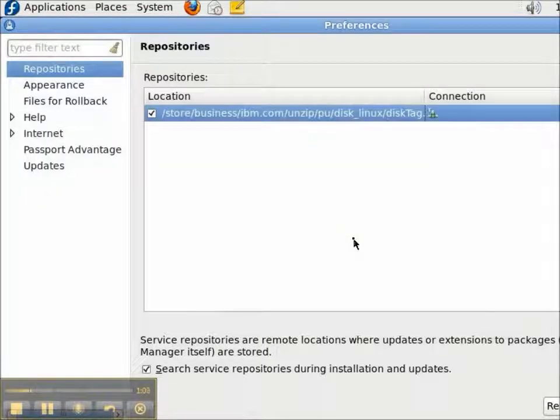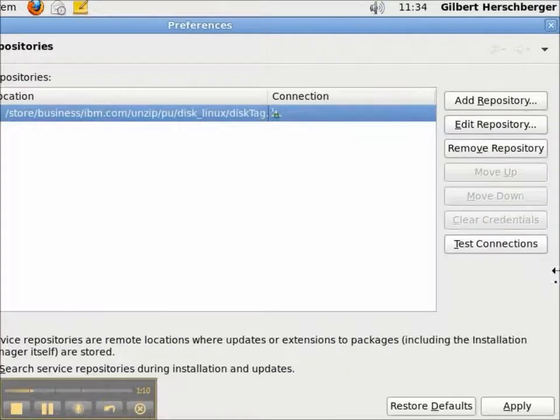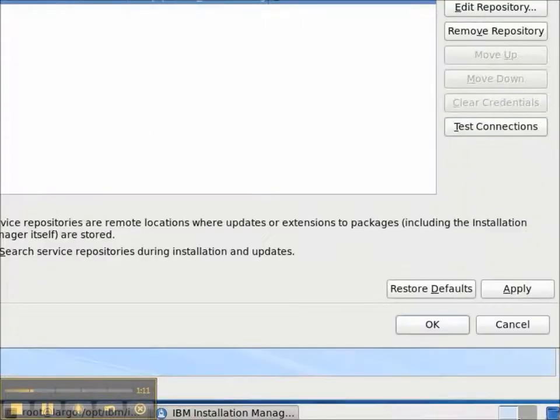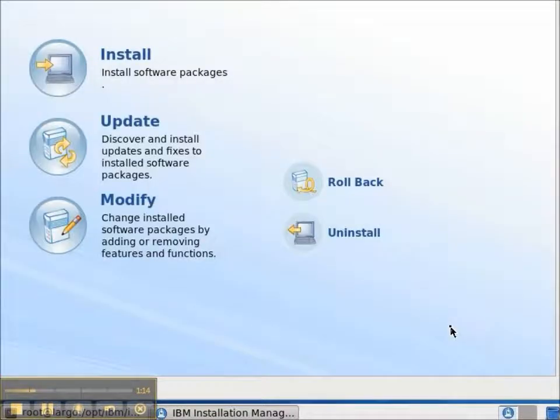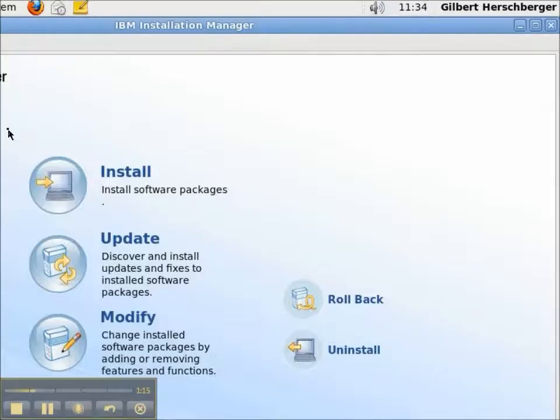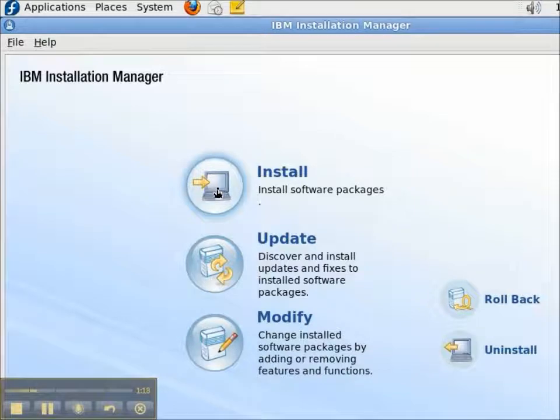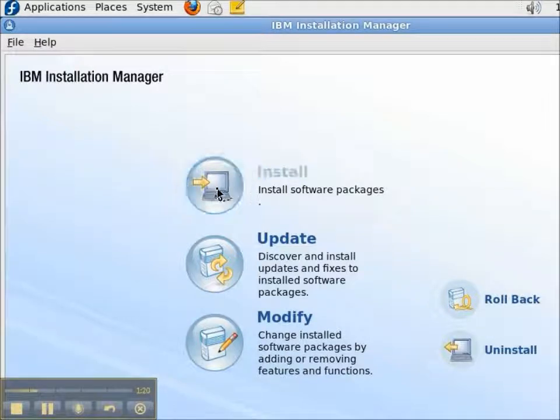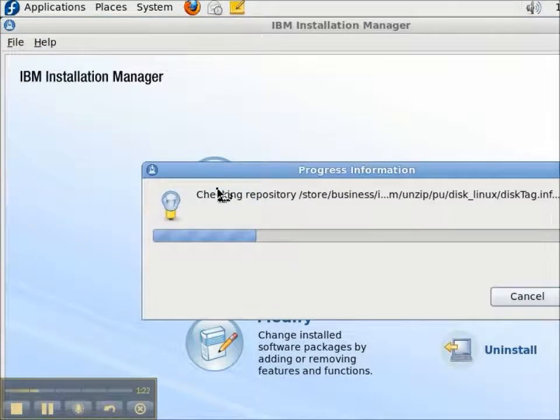The repository is shown in the list, and it is enabled with a checkbox. So, I'll save my changes with the OK button. We've just made Installation Manager aware of the packaging utility. To install it, I click the Install icon.